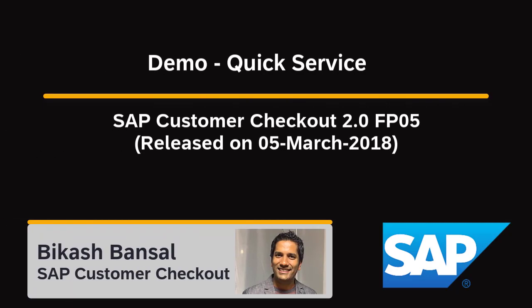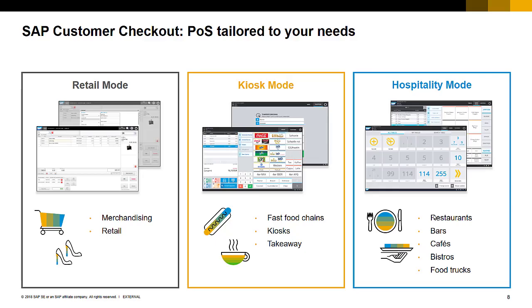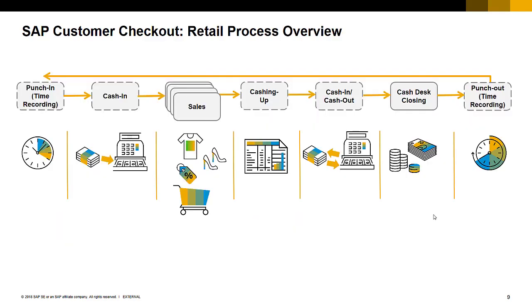Hello everyone, my name is Vikas Bansal and in this video I will show you a demo of the kiosk mode of SAP customer checkout user interface.